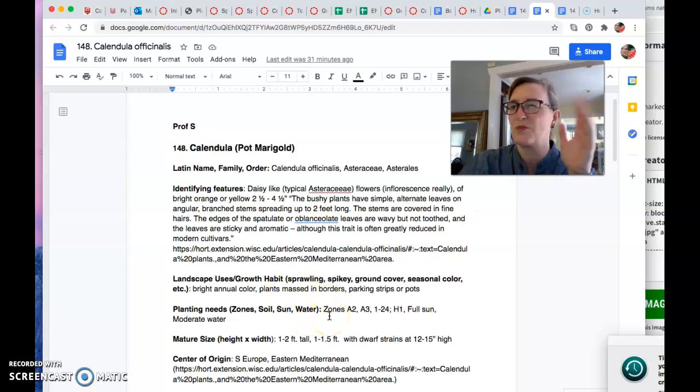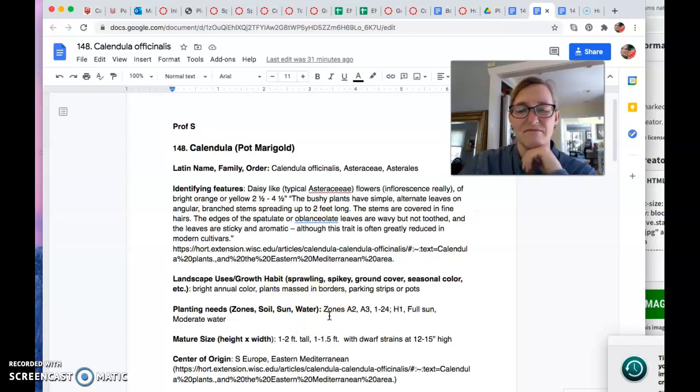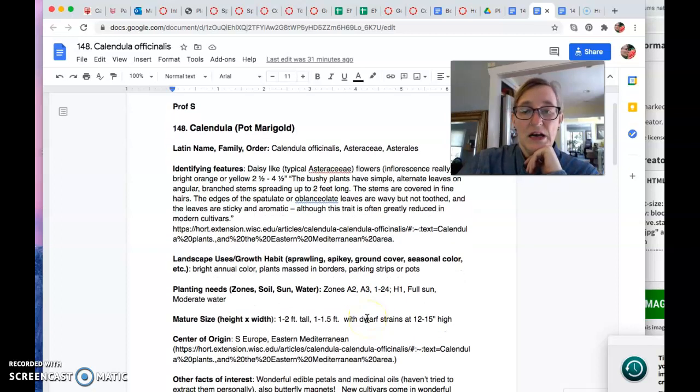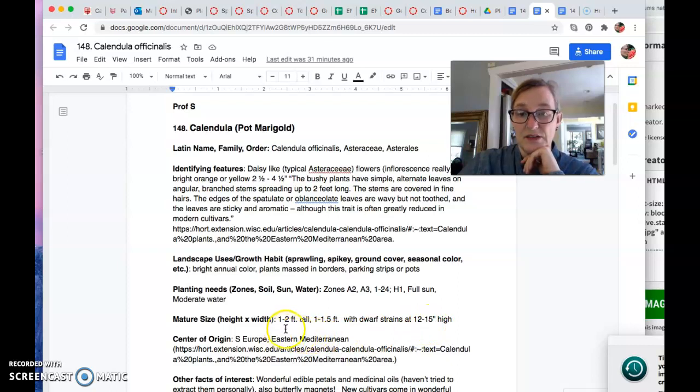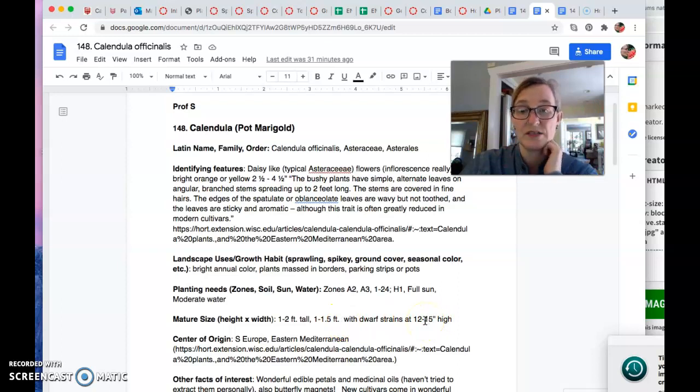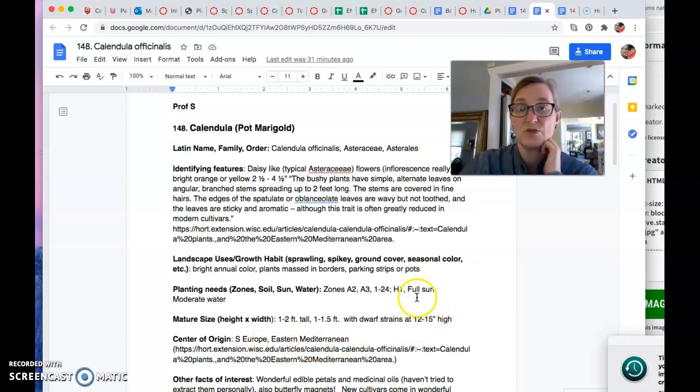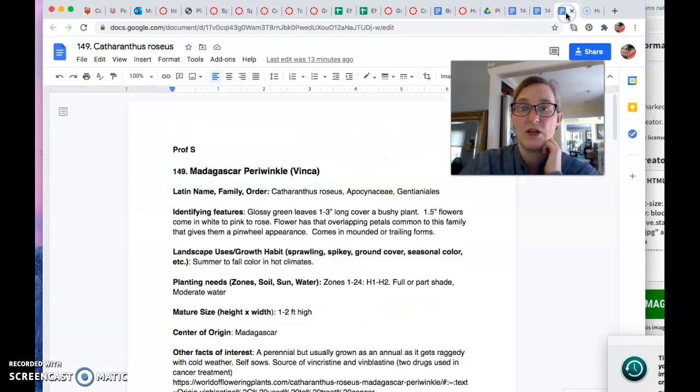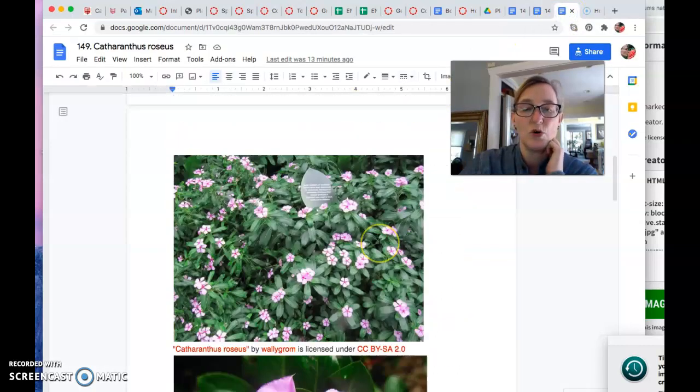But you know, they're planted like in front of buildings and like with snapdragons. They're pretty. The floral strains get higher than that. One to two feet tall, one to one and a half feet wide. And then dwarfs, the bedding plants are little shorties. And they're from Southern Europe and Eastern Mediterranean regions.